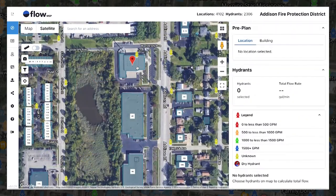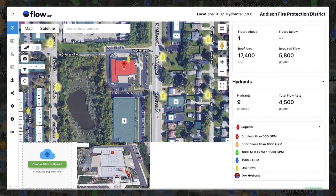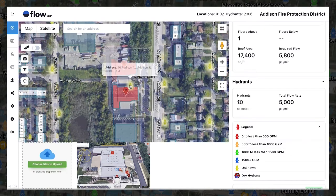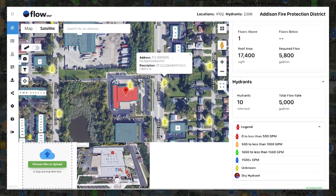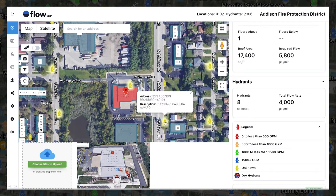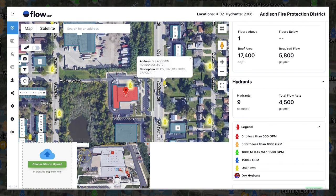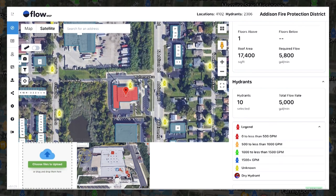When you finish tracing a structure, it will automatically select the closest hydrants that provide the required fire flow. These hydrants will light up on the screen to indicate they are linked to the selected preplan. You can edit these connections by clicking hydrants to select or deselect them. You'll notice the number of hydrants and total flow rate changes as hydrants are added and removed. These hydrants will be identified every time you click on that preplan, and are also summarized on an individual and aggregate basis on the right menu.